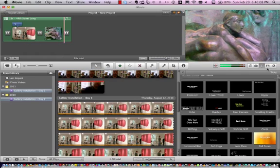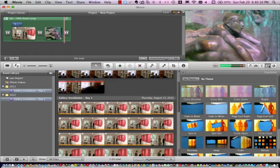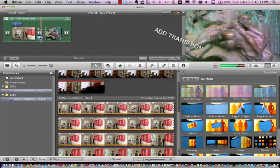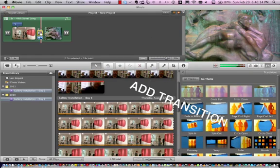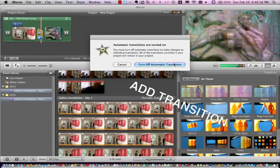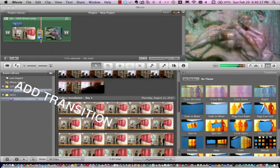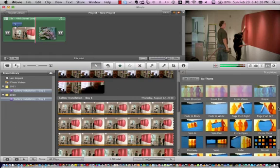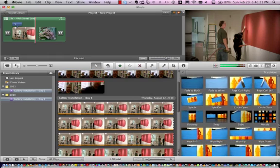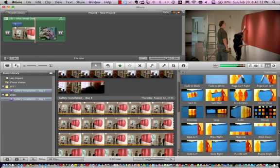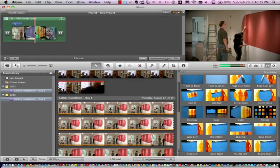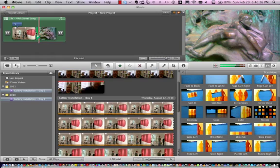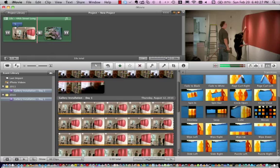Now I want to add a different transition effect. These were the default transitions as I mentioned. So I'm going to go ahead and delete this one. Let's turn off automatic transitions and I'm going to add something a little fancier. Maybe I'll go over here and drag the cube effect into my project.